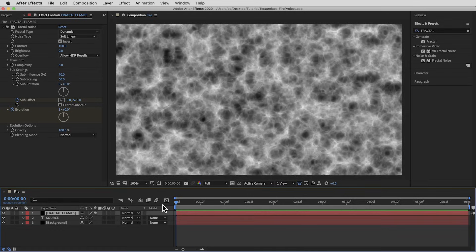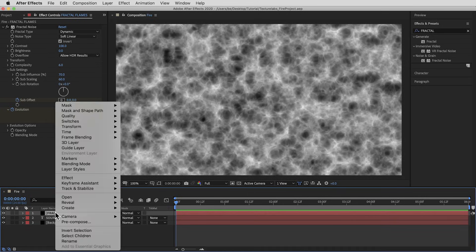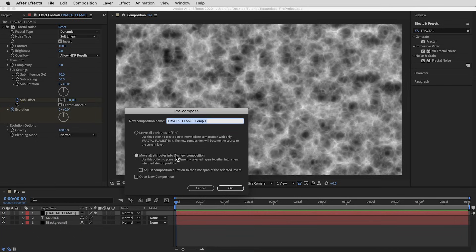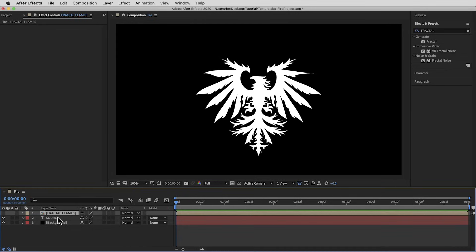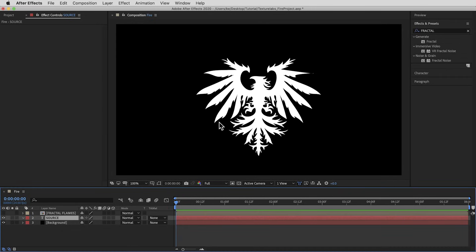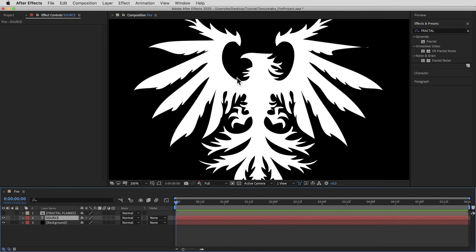I'm gonna end up using this more than once, so I'm going to pre-compose this — Command-Shift-C on Mac, Control-Shift-C on PC, or right-click and pre-compose. I want to move all attributes into the new composition so the Fractal Noise effect comes with it. Then for the moment I'm gonna turn this layer off and focus on giving the original white shape — the Source layer — a few effects. This is the shape that's gonna be on fire.